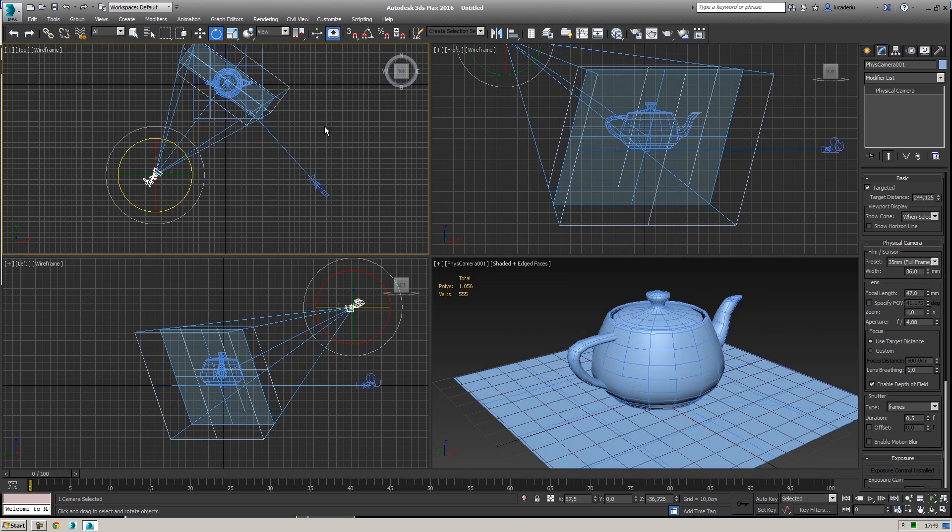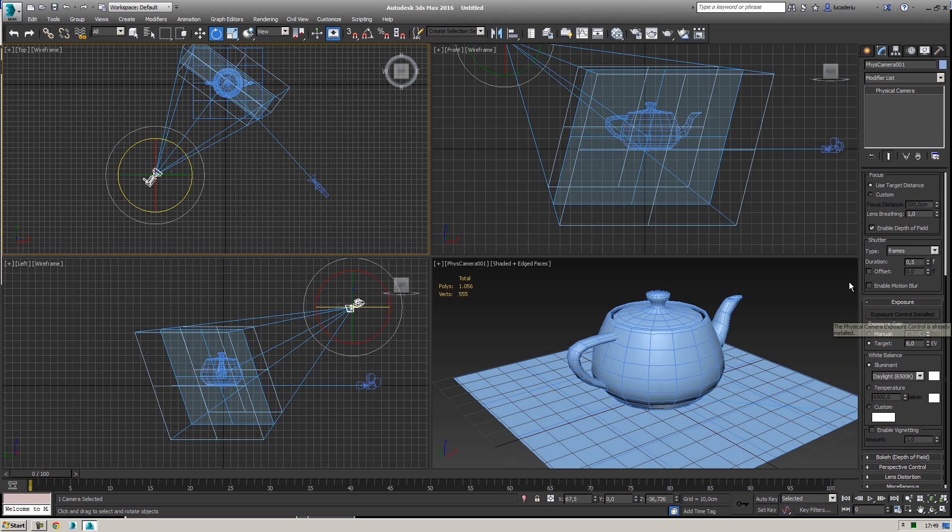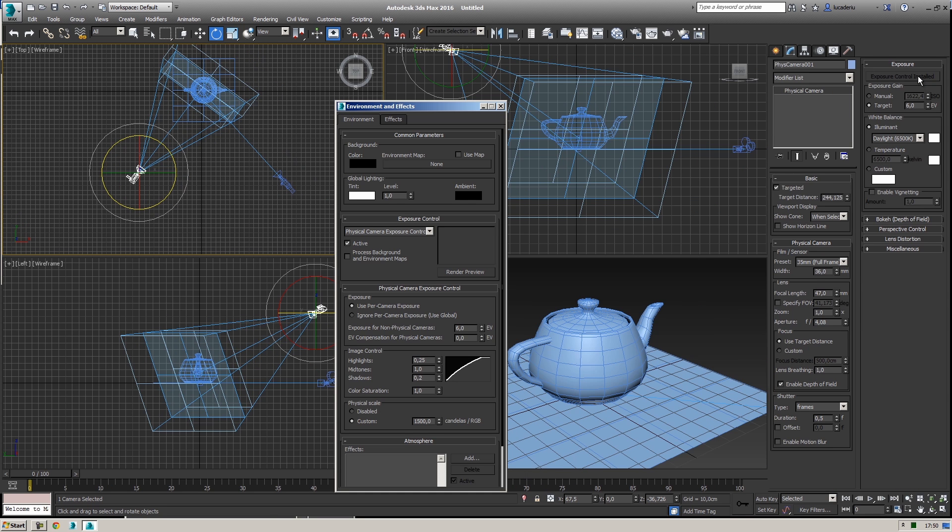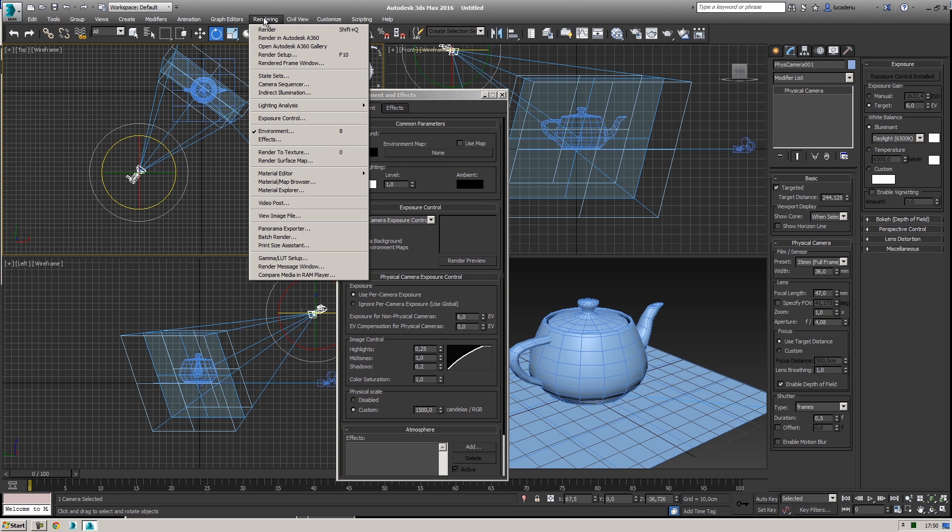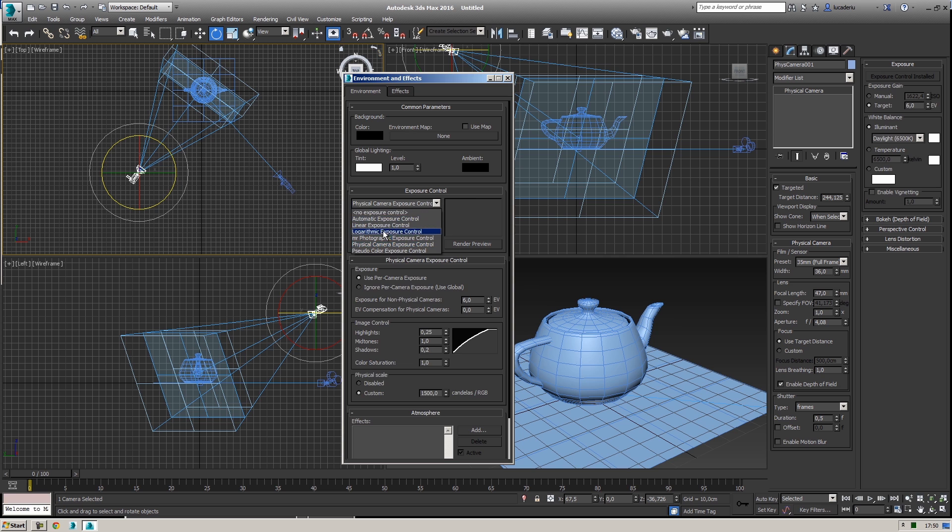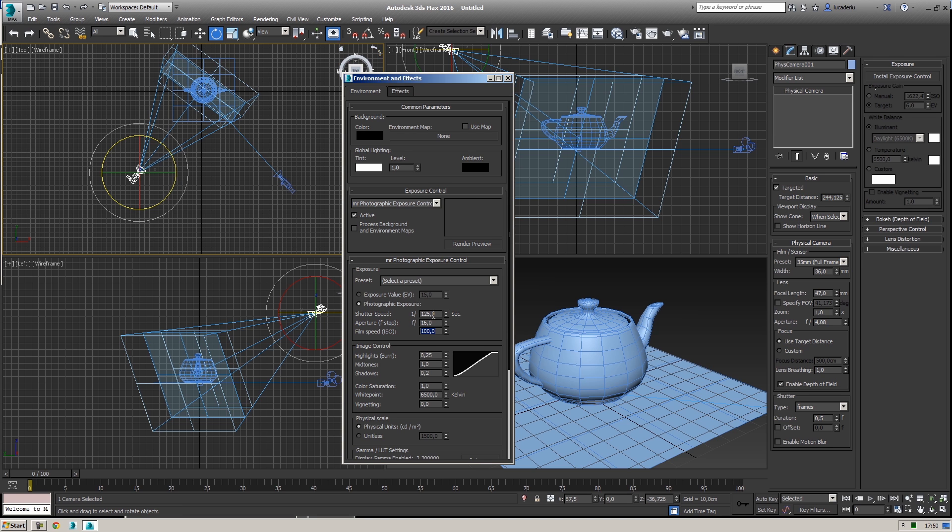I can change the exposure control. If you press 8 on the keyboard or select rendering environment you can define from this drop down list the exposure control. Previously we were working with mental ray photographic exposure control for mental ray and v-ray where we could define the shutter speed, aperture and film speed. This was a very cool method to define the exposure with photographic parameters. The main problem of this method was that every single camera inside our scene was affected by the same exposure.